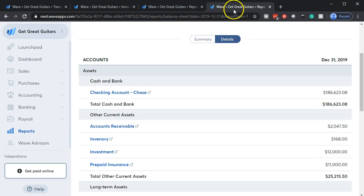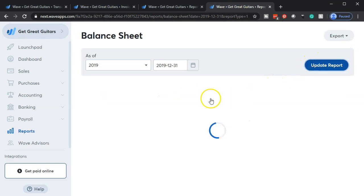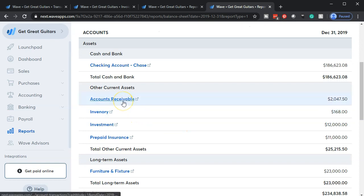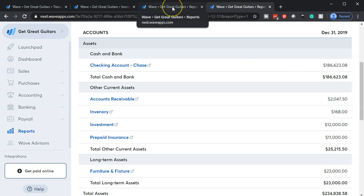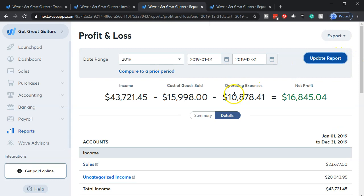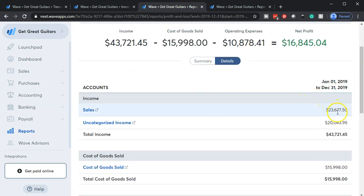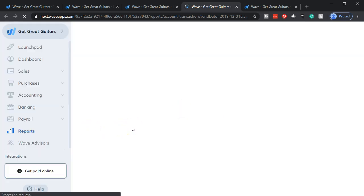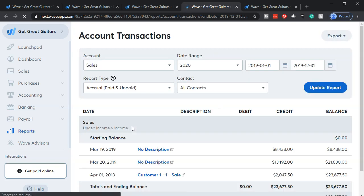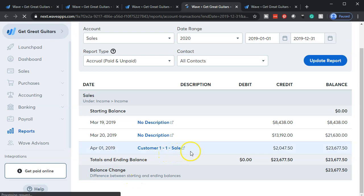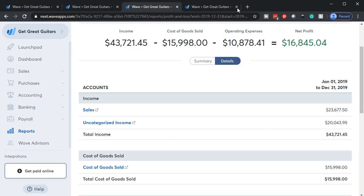Going back to the first tab — our balance sheet — I update the report. Accounts receivable now goes up by $2,047.50. Going to the income statement tab and updating it, the other side is included in the sales item even though we haven't received any cash yet. This is the accrual concept: we record sales or revenue when the invoice goes out, with the other side being the receivable. We expect to receive payment in the future — there's the $2,047.50 on the income statement.